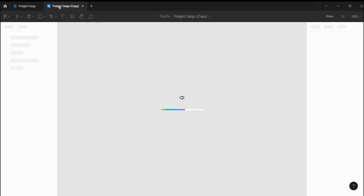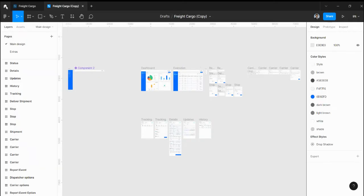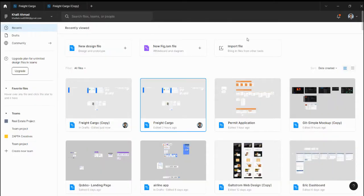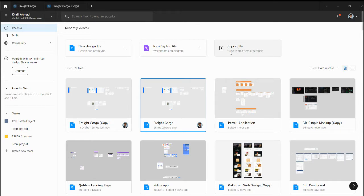The second option is I will import the source file. I will ask the other person to give me the Figma source file, so I will import it here and I would be the owner of this file.